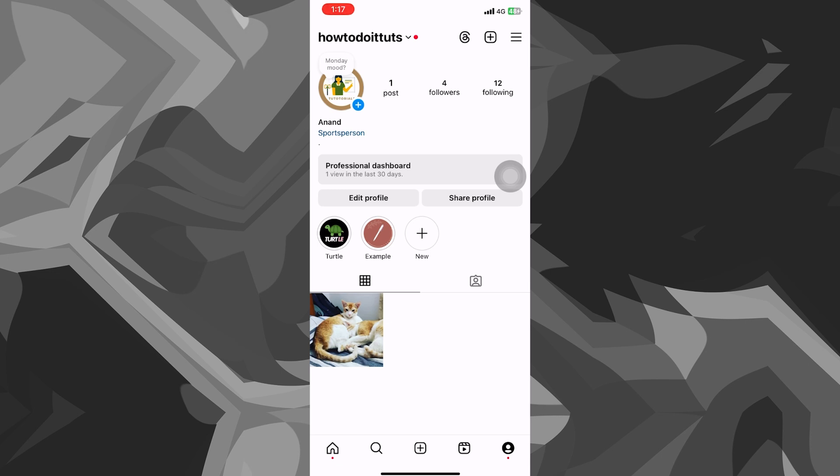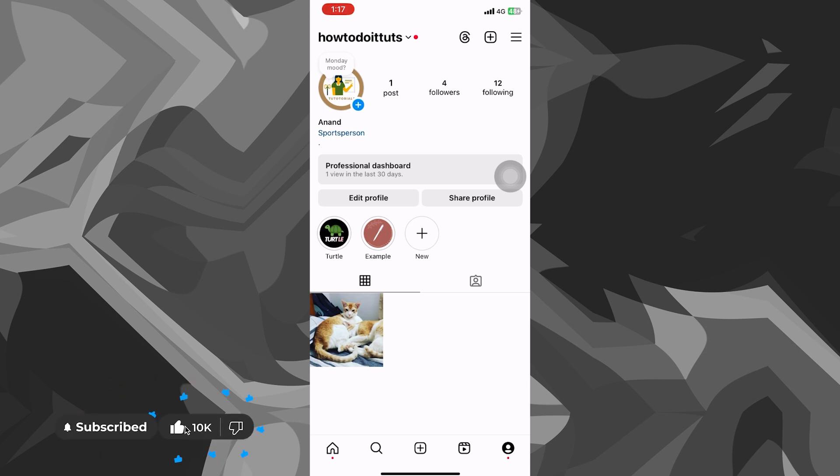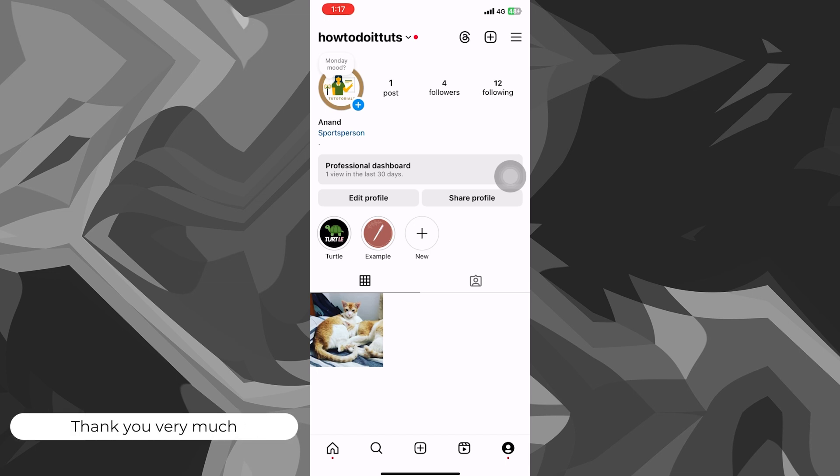Hope you guys found it helpful and you got an idea on how to make logo for Instagram page using Canva. Thank you for watching. If you liked what you saw, subscribe to the channel, like the video. Thank you for watching. Bye bye.